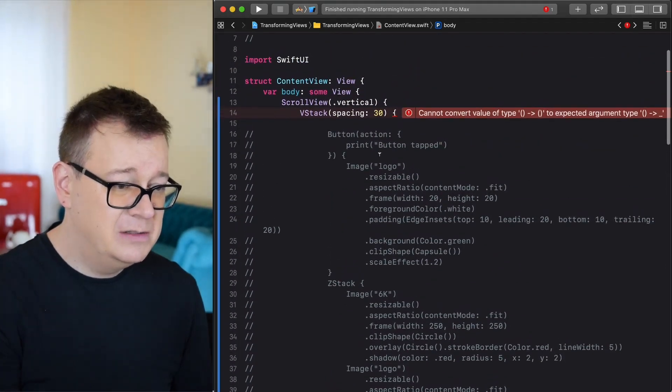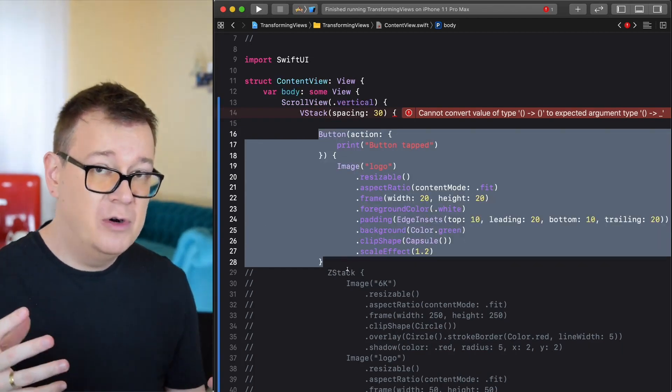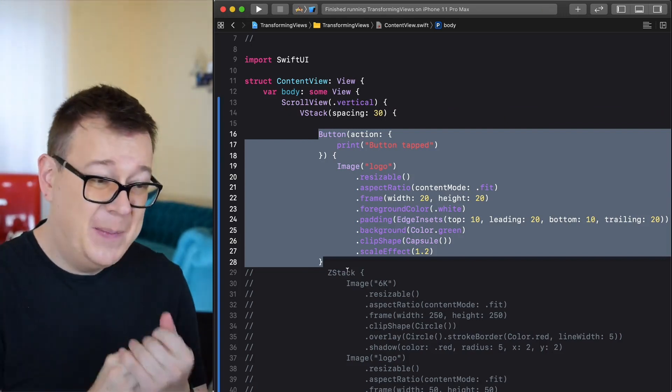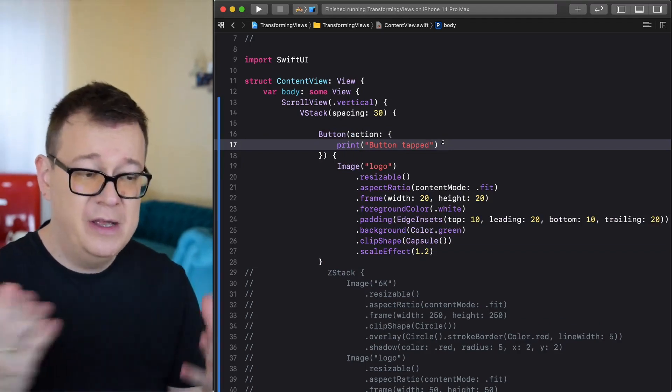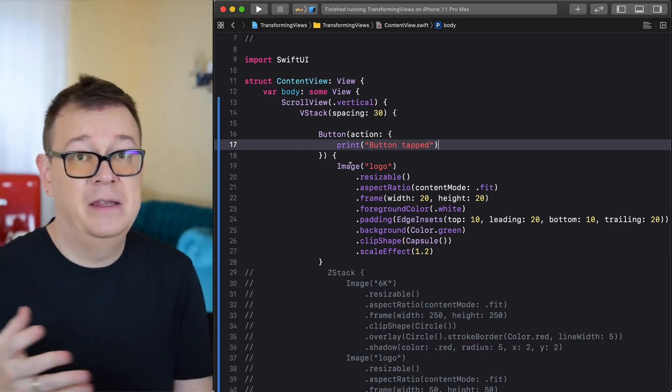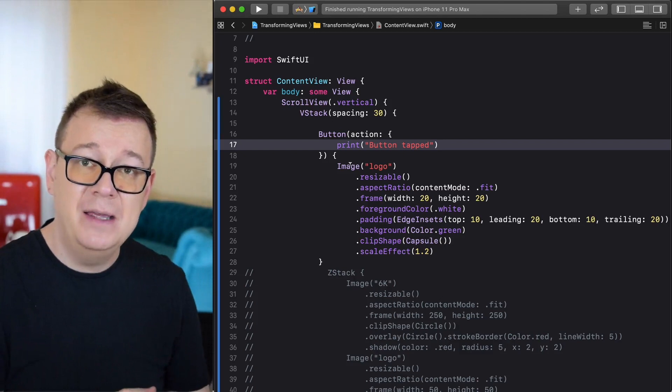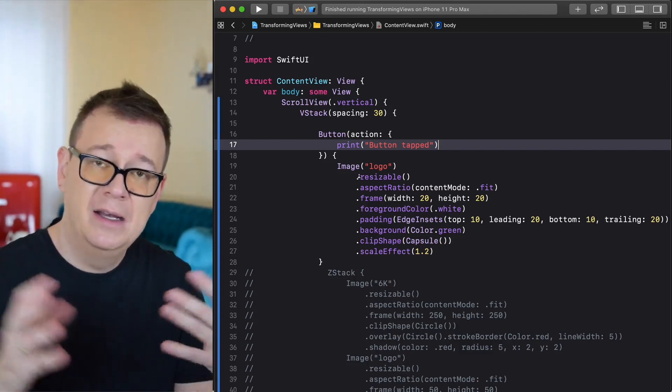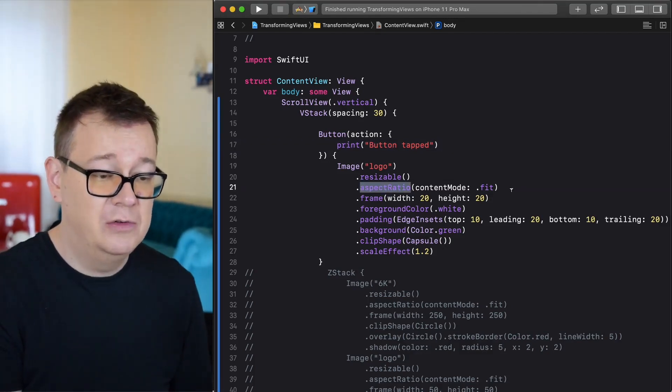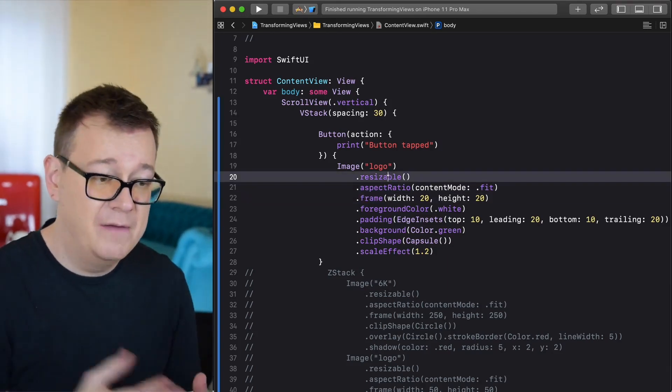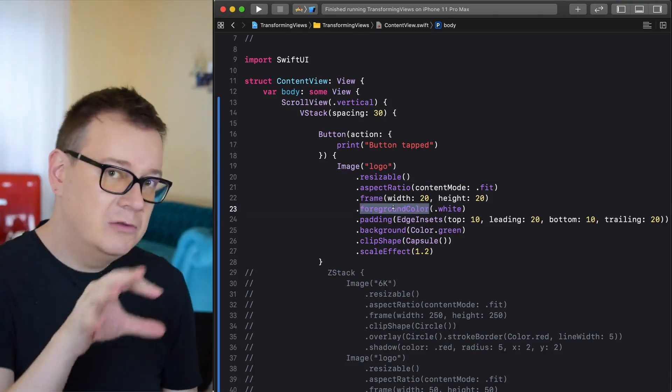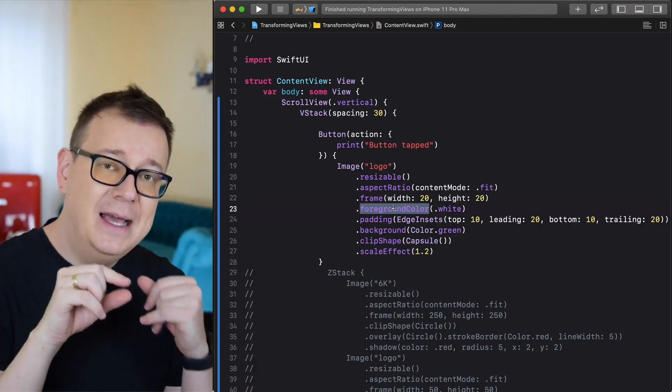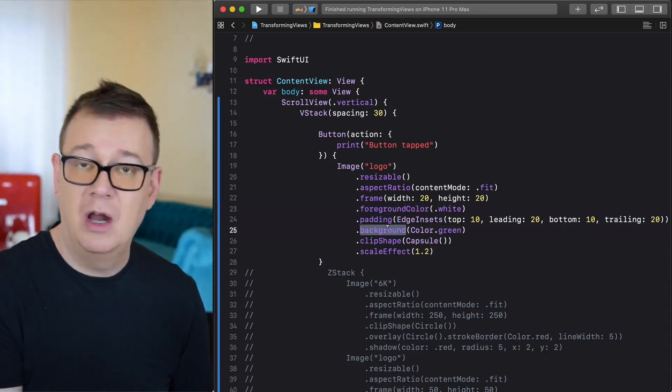Let's take a look at our button. On the action we are just going to print out button tap. In the label we have an image that is called logo. That is resizable so we can fit it and we have aspect ratio of contentmode.fit. We have a frame of course and we have a foreground color white that is tinted onto the logo. We have some padding, background color of green.